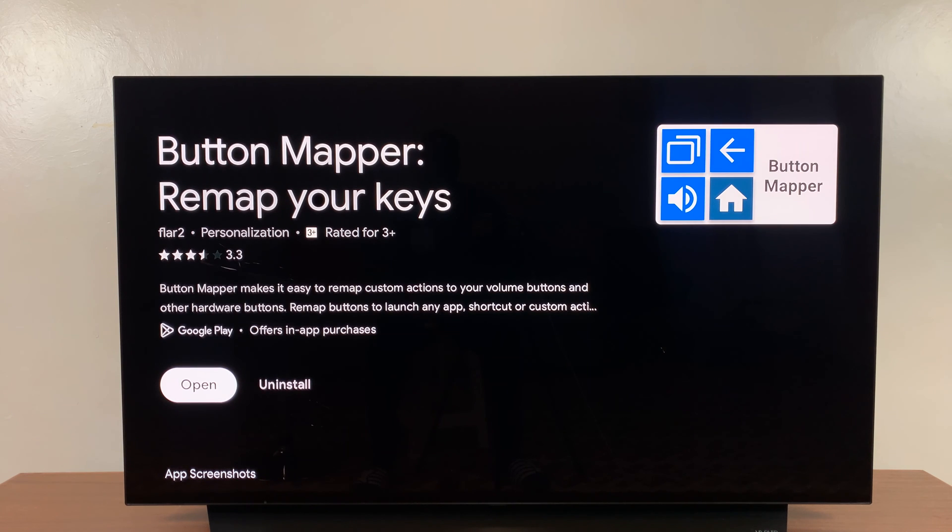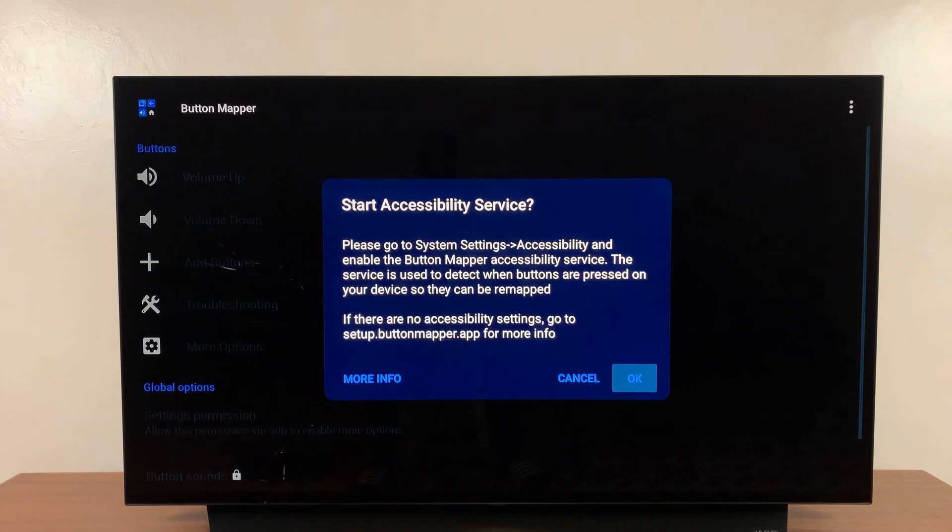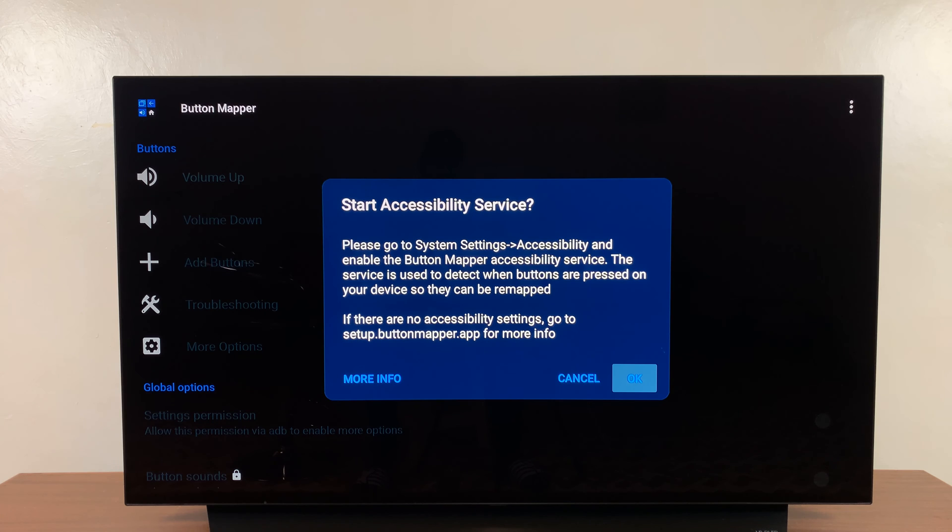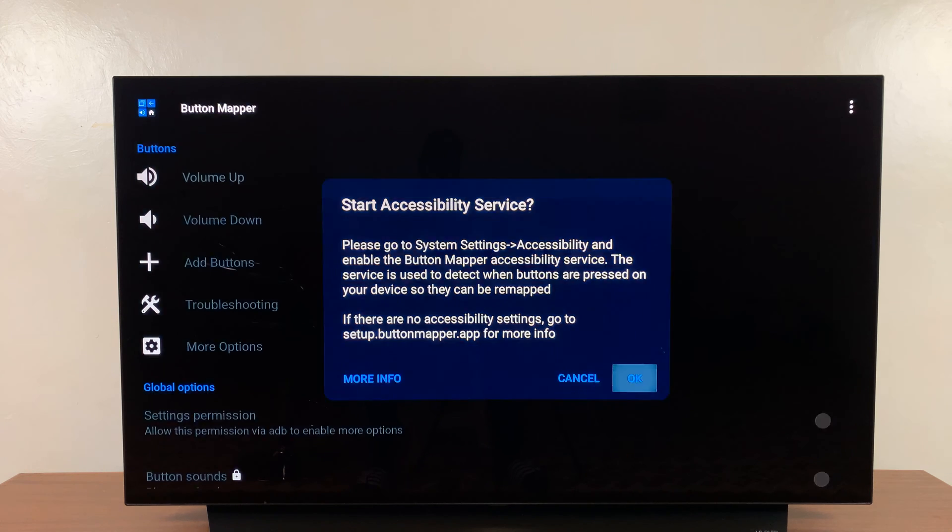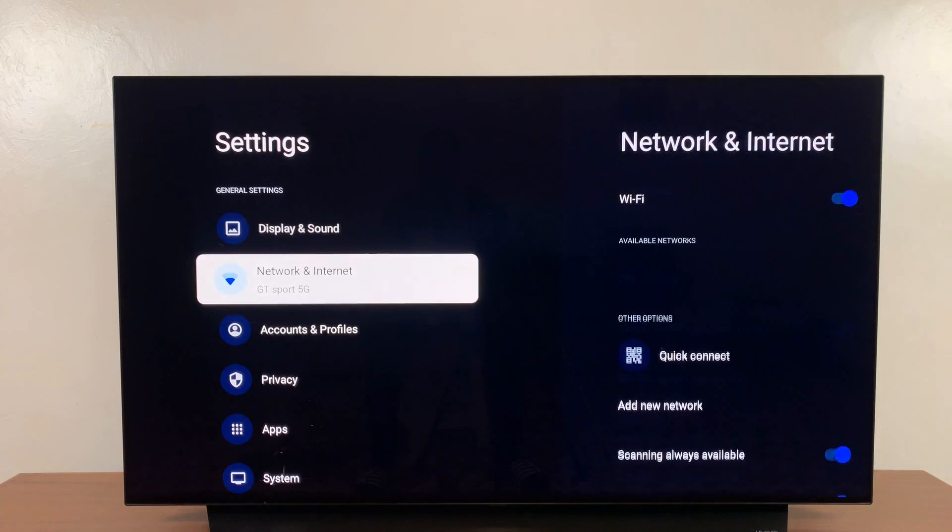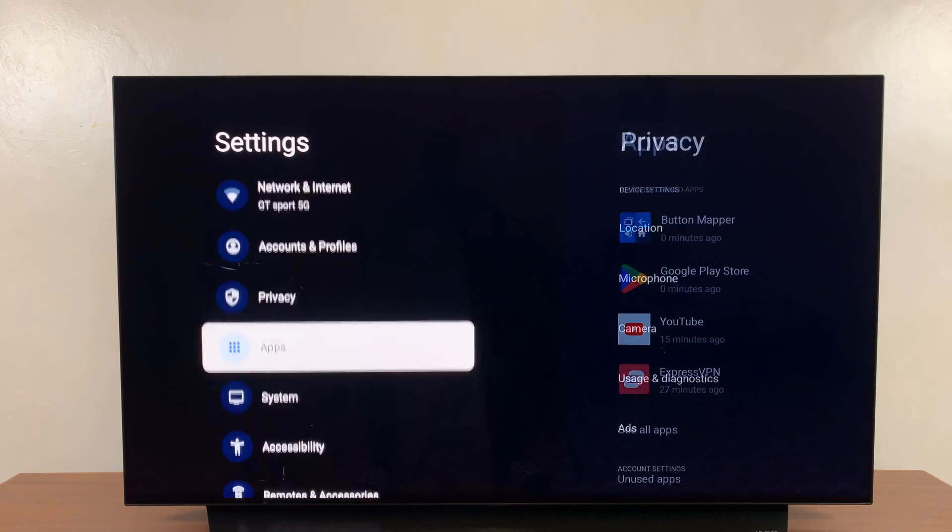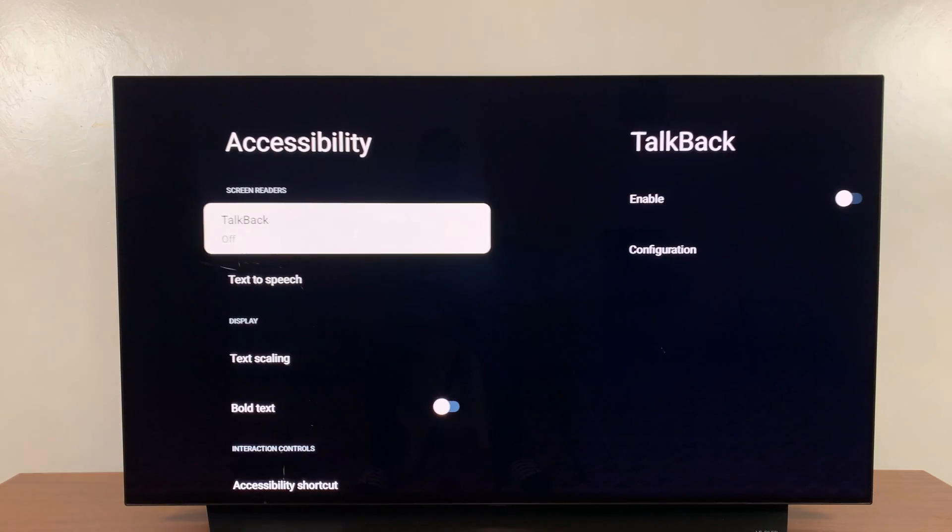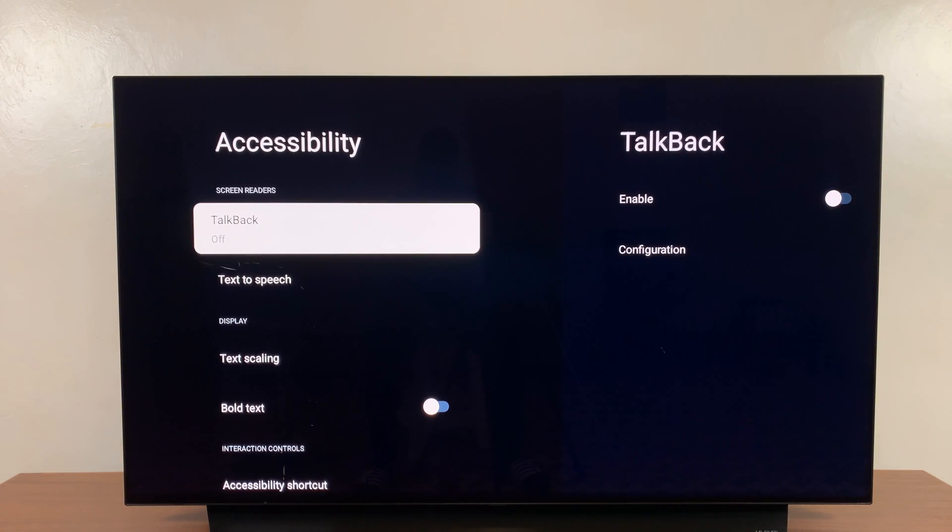Once that is installed, you can launch it from here or from the home screen depending on what you want. Just click on that and it's going to give you this page asking to start accessibility service. So just go ahead and click OK, and that's going to take you to the settings where you need to navigate to accessibility.